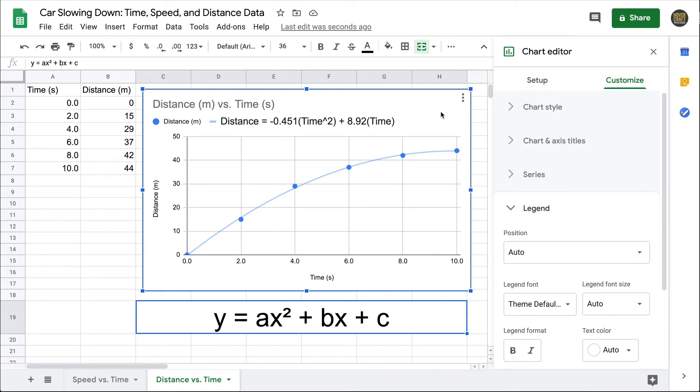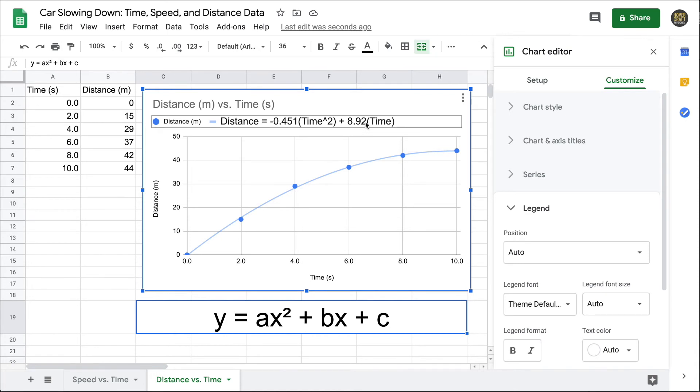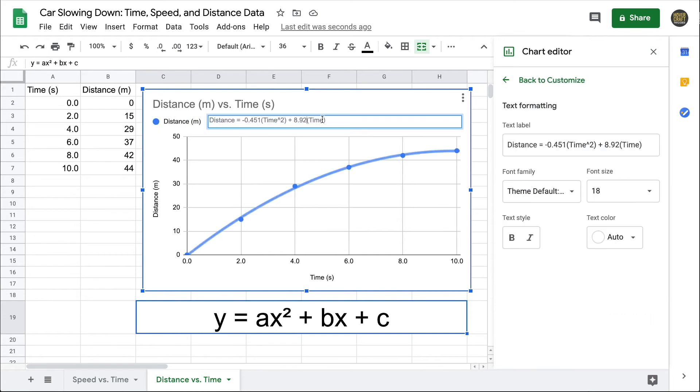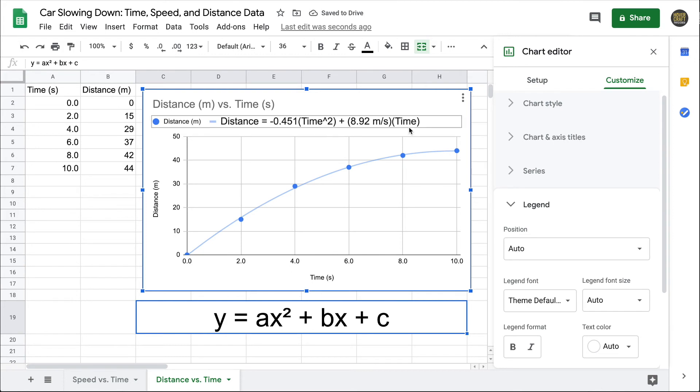That leaves me with two coefficients to consider, the a coefficient and the b coefficient. Let's start with the b coefficient because it's a little bit simpler. I need this equation to work out so that I get a distance in meters. I would plug in a time in seconds, multiply it by the coefficient, and units should cancel in such a way to give me meters. So some unit times seconds needs to equal meters. The correct unit is meters per second.